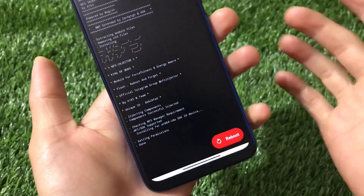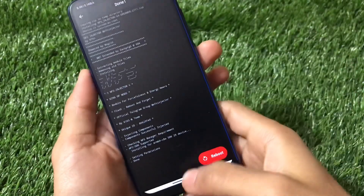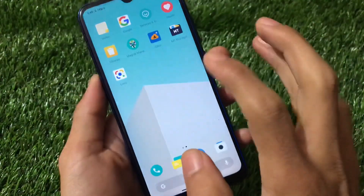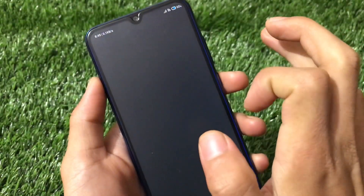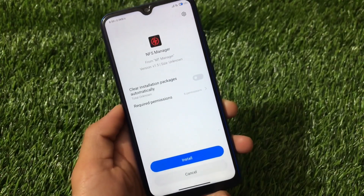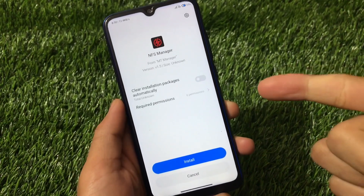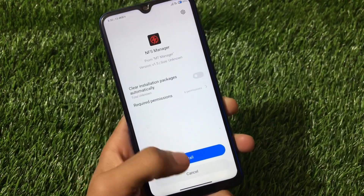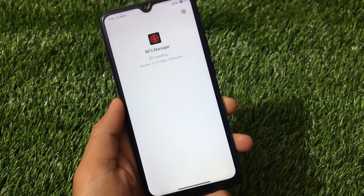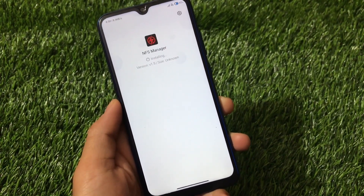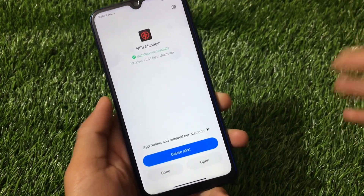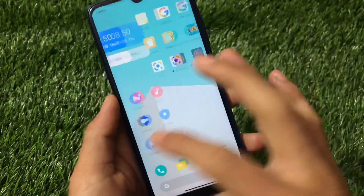It was quite easy to install. Now the second thing we need to do is install the APK. You just need this APK file called NFS Manager — click on install. It's only around 2 MB so it's quite easy to install. Everything is done now.